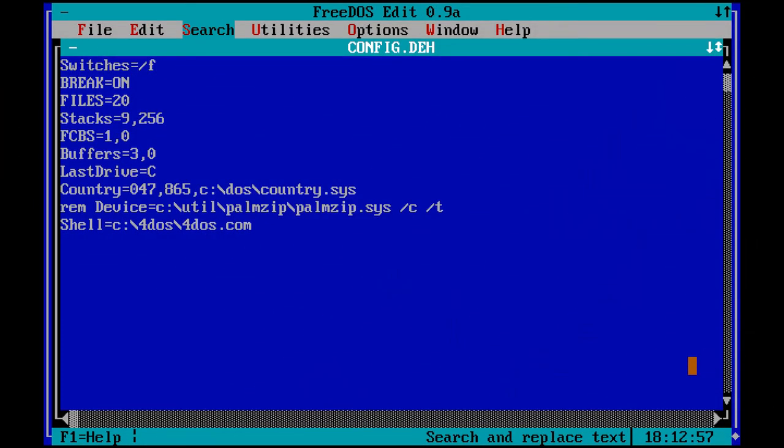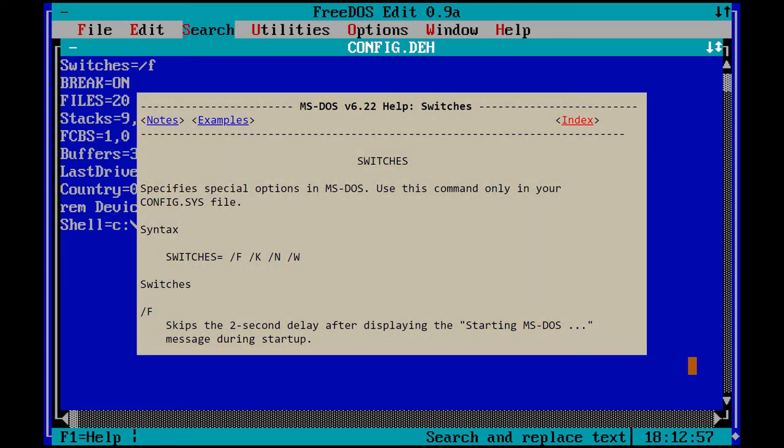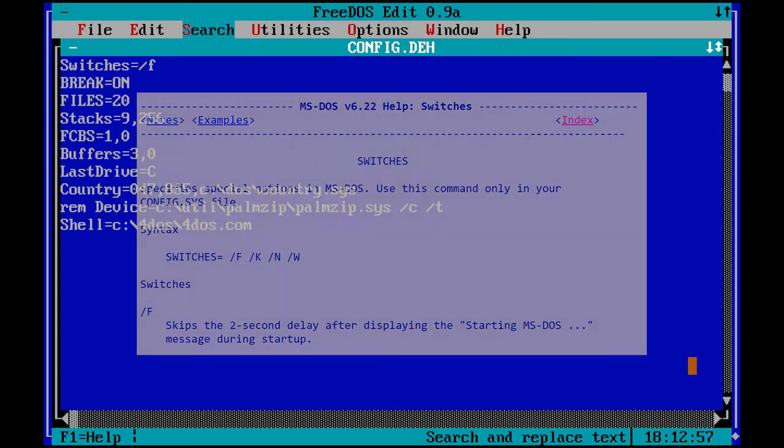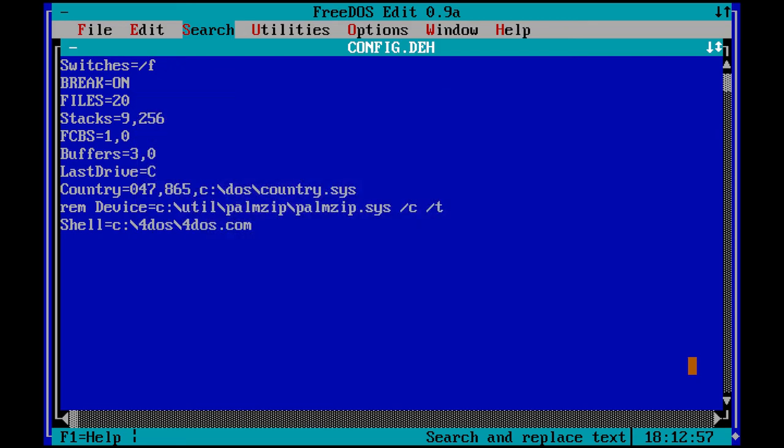First, my config.sys. Switches /F removes the 2 second delay that occurs when the starting MS-DOS message is displayed on the screen. This only applies for DOS versions 6 and above.